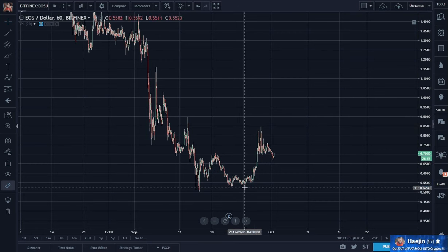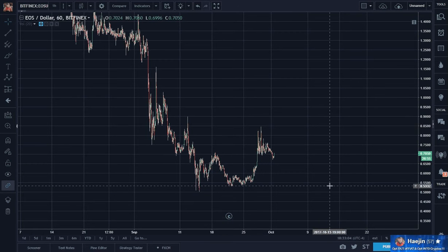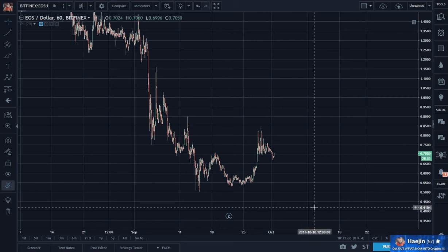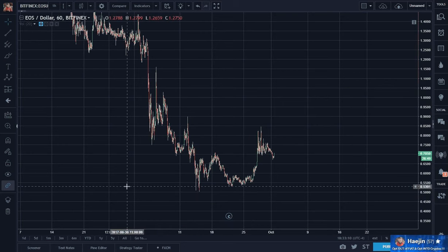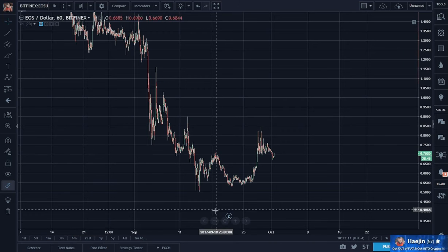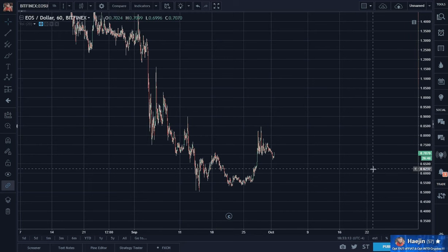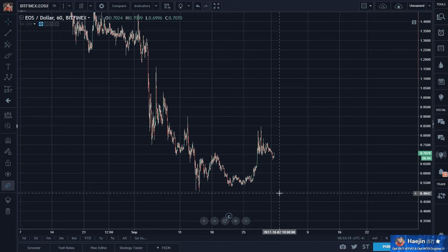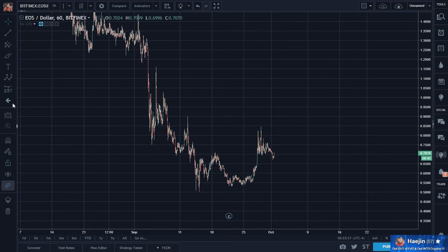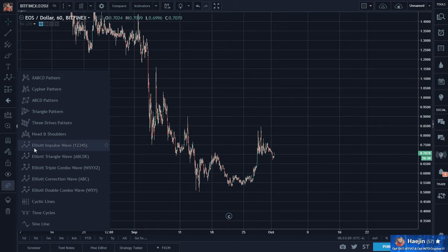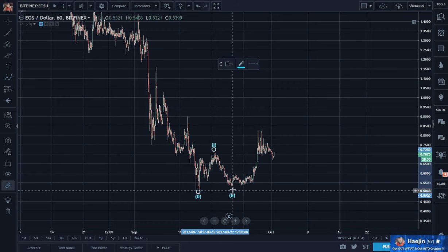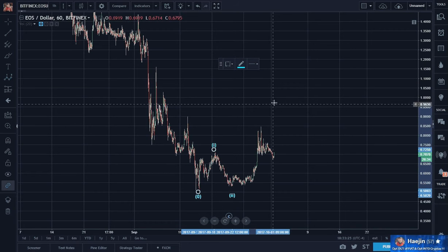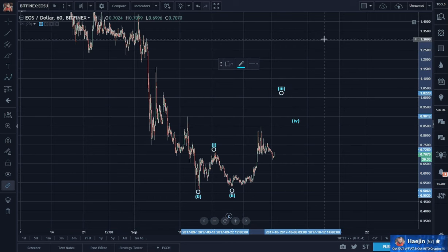But what really portends and signals a trend reversal? A five-wave impulse. Do we have a five-wave impulse? I don't think so. Could be. Yes. And the way I would envision that would be: possibly one, two, three, four, five.